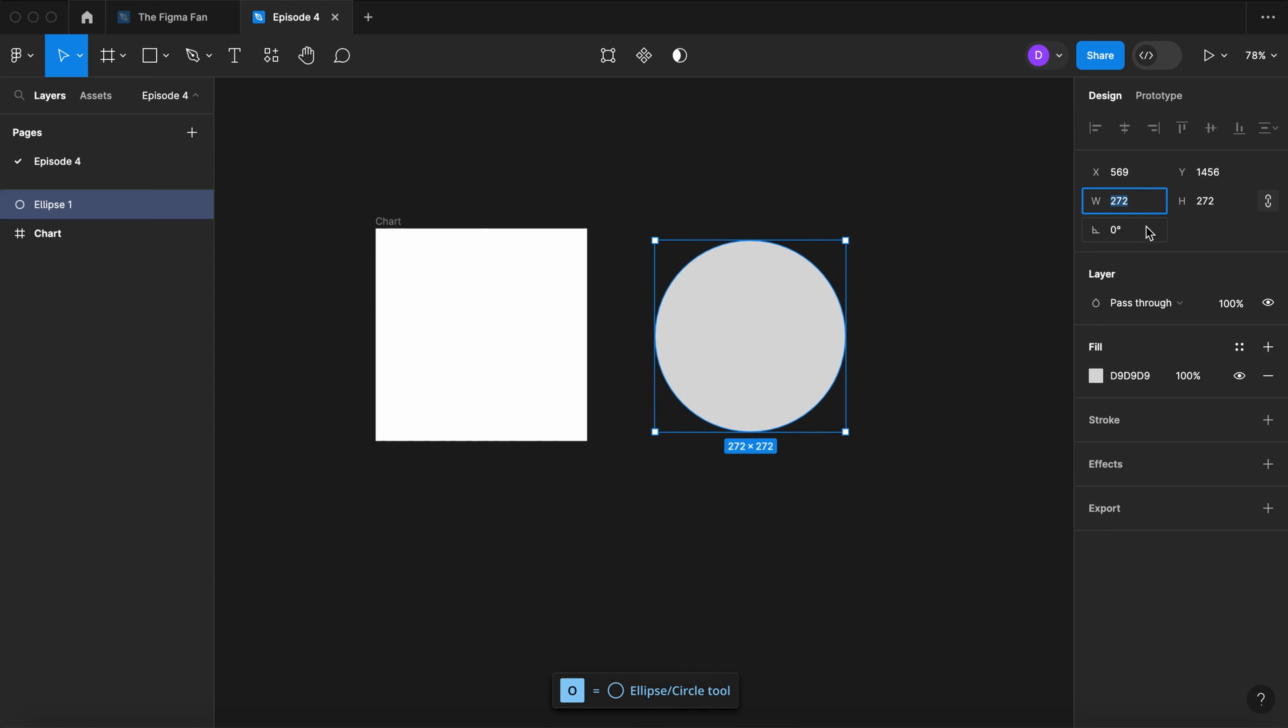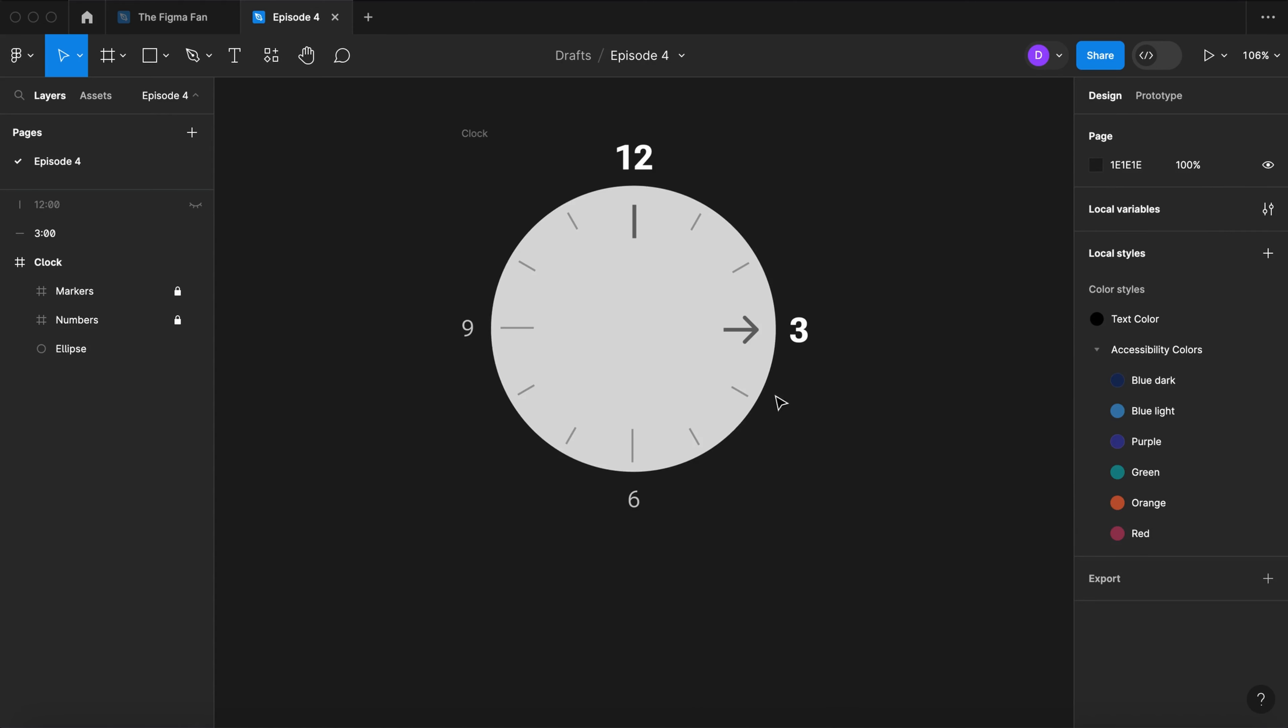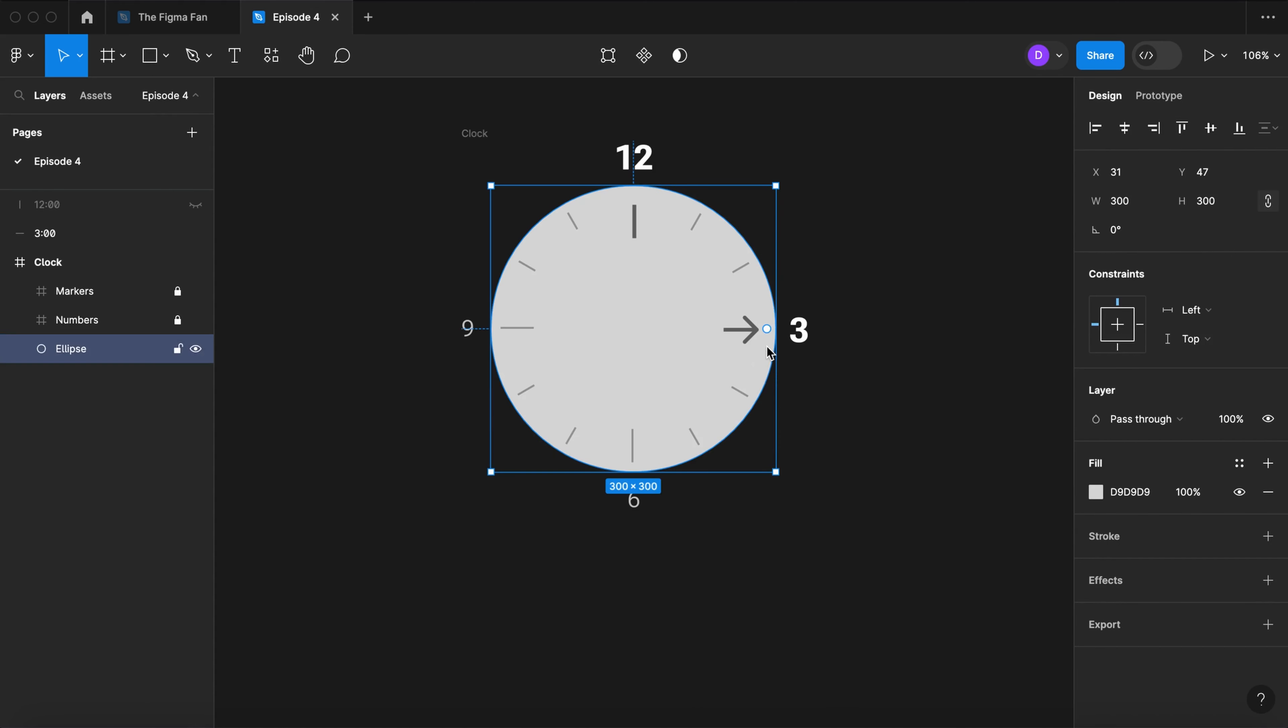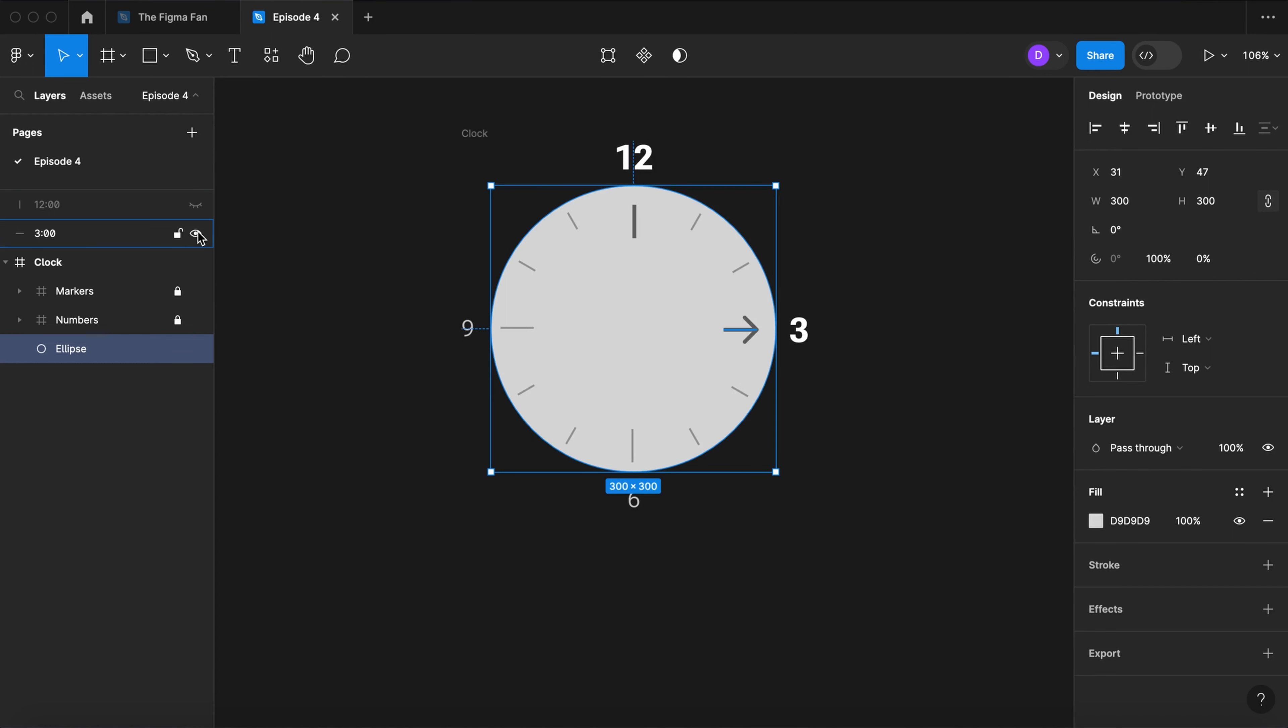Let's make that circle 300 and rotate it 90 degrees. Figma puts the arc handle at the three o'clock position of the circle, but pie and donut charts typically start at the 12 o'clock position.